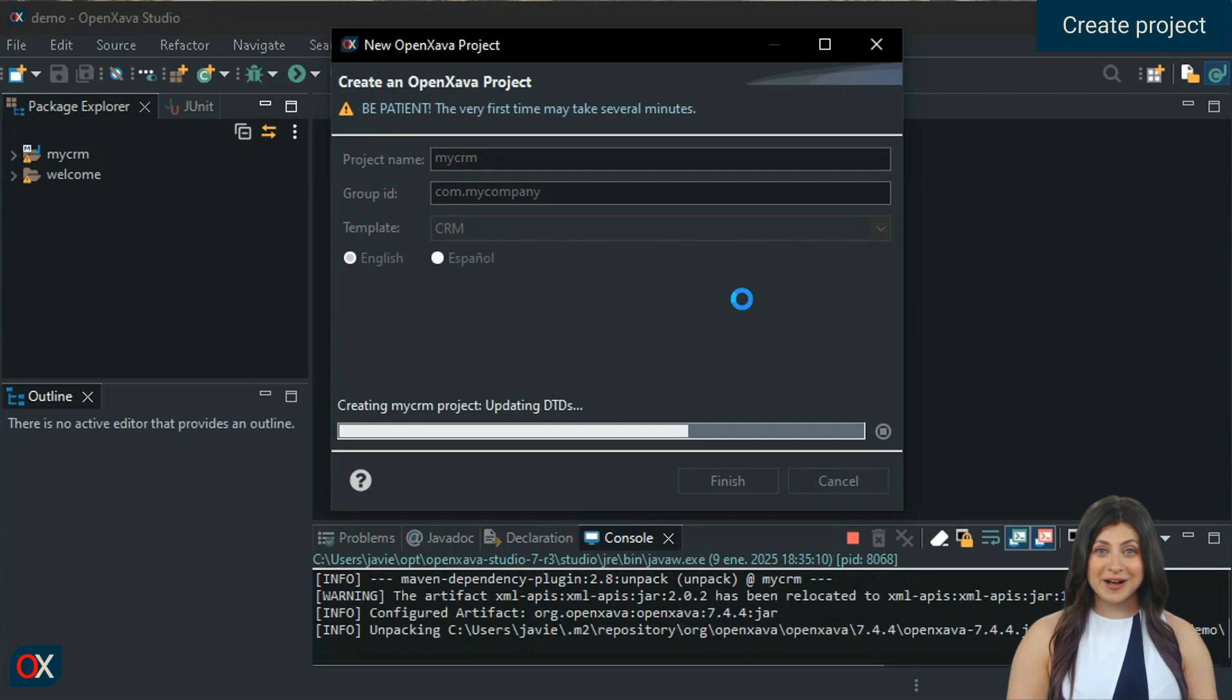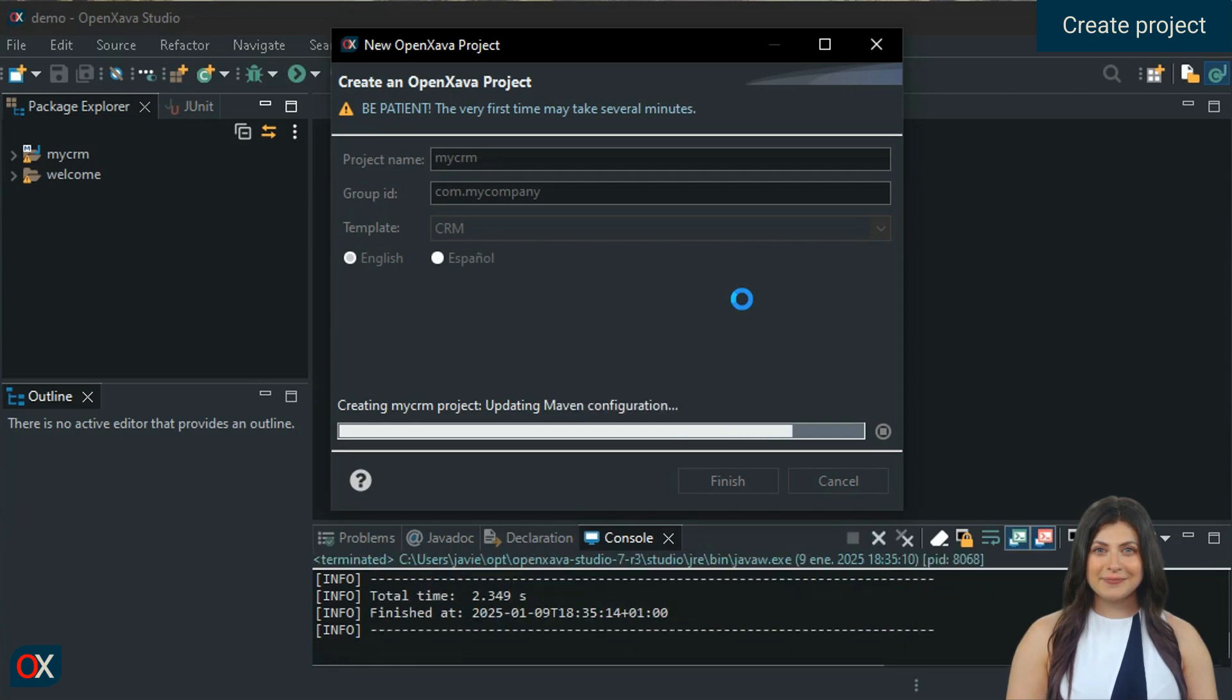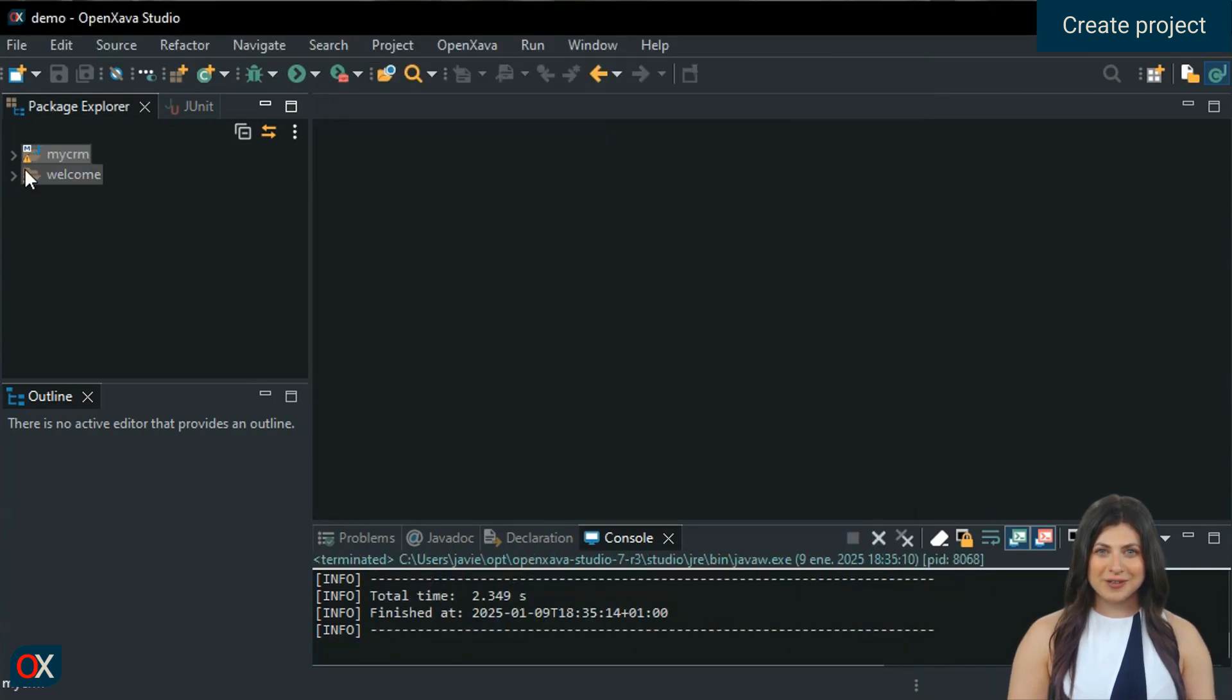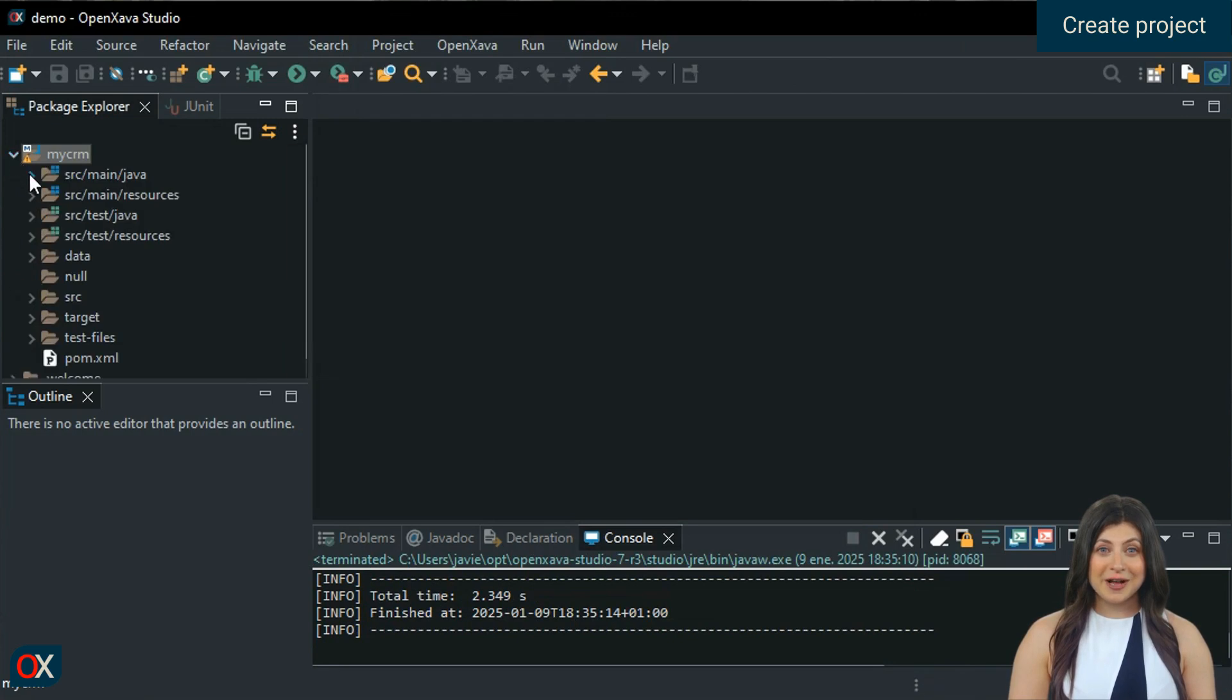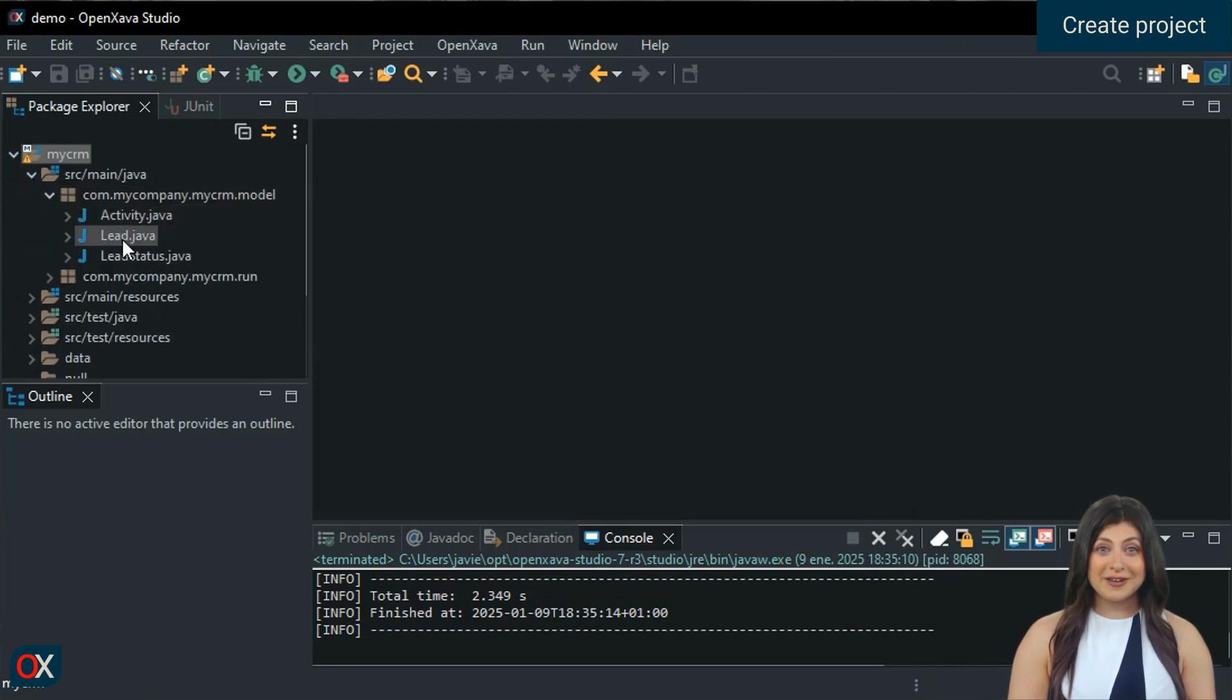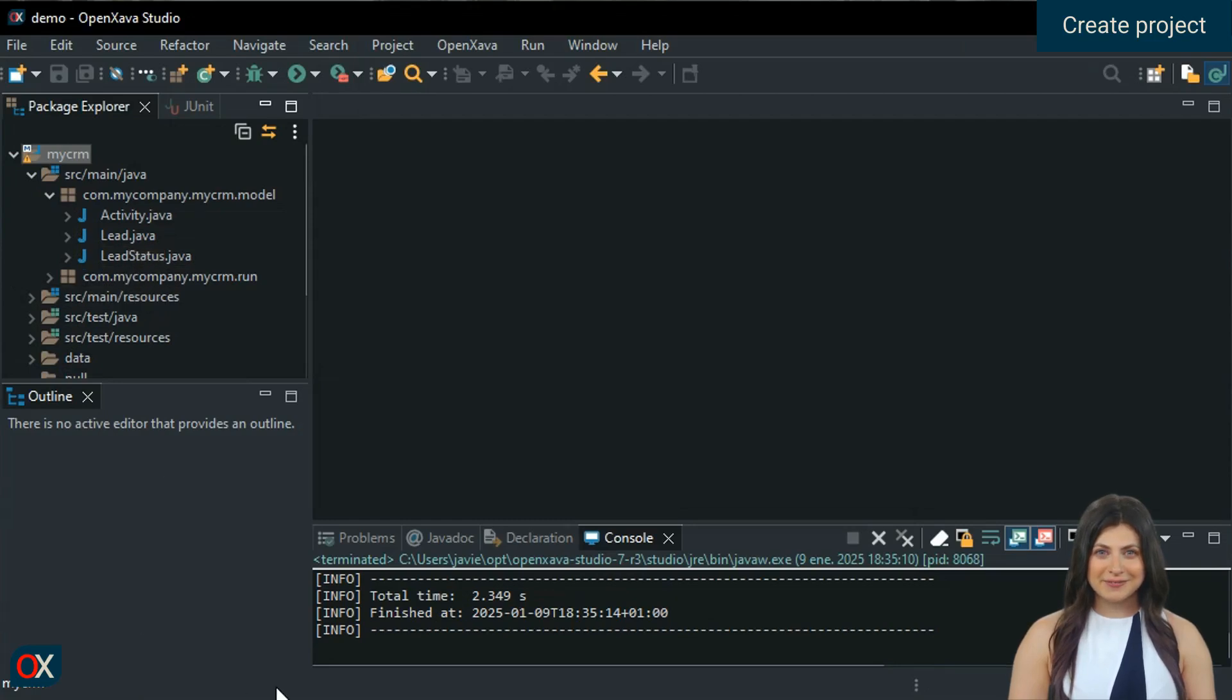And our CRM is ready. We open the folder with the source code of our project and examine the model package, where we can see a group of entities already created that are the basis of our application.